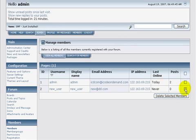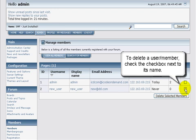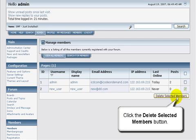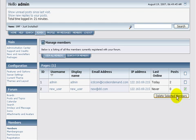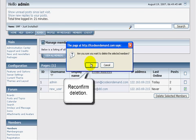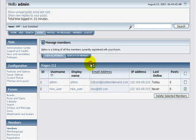So to do this, we want to head on over to the member in question and to the far right of their name, check on that checkbox. And then at the bottom right, click on the delete selected members button. You get a confirmation box that pops up just to make sure you want to delete them, and you click OK to reconfirm that deletion.